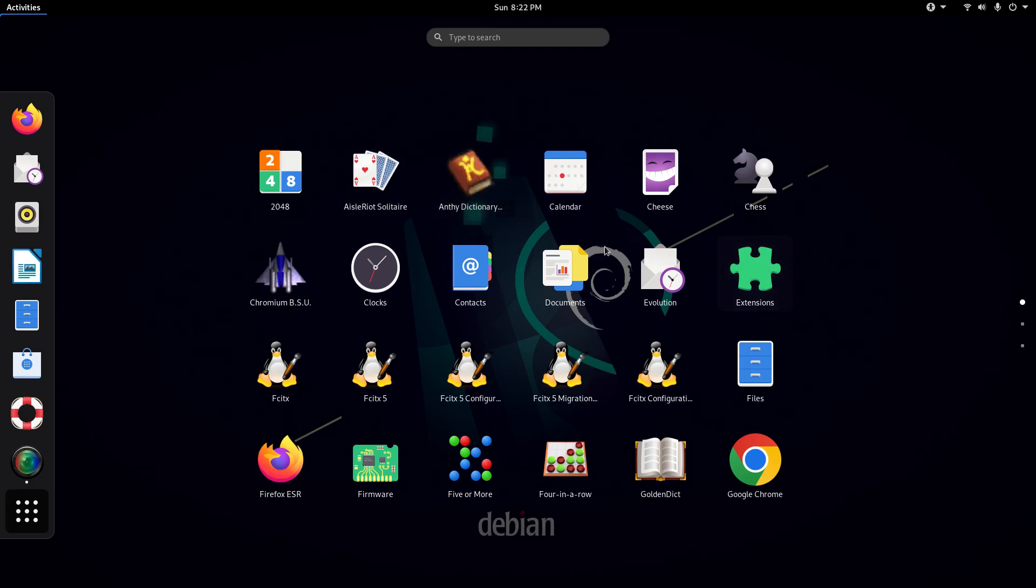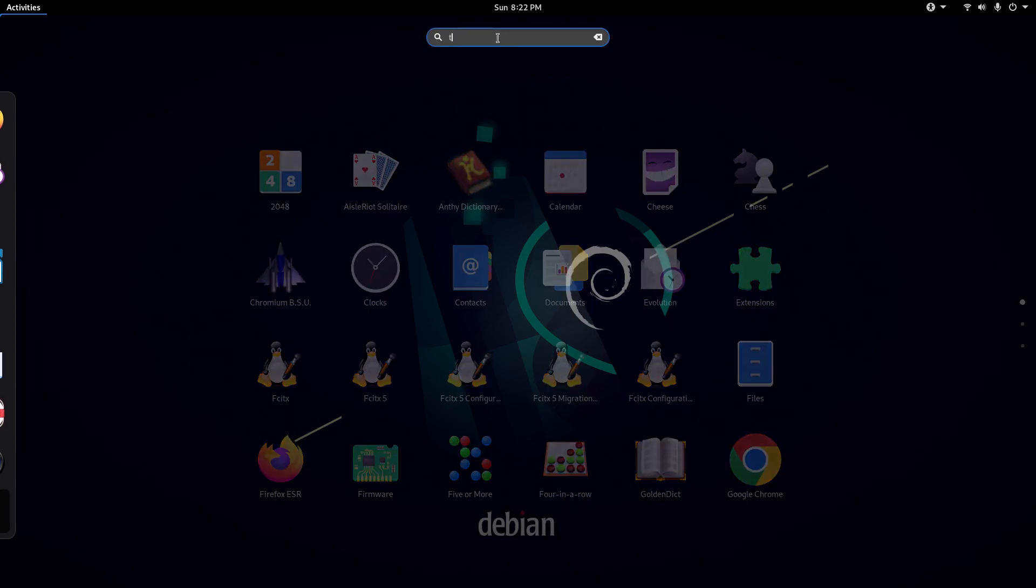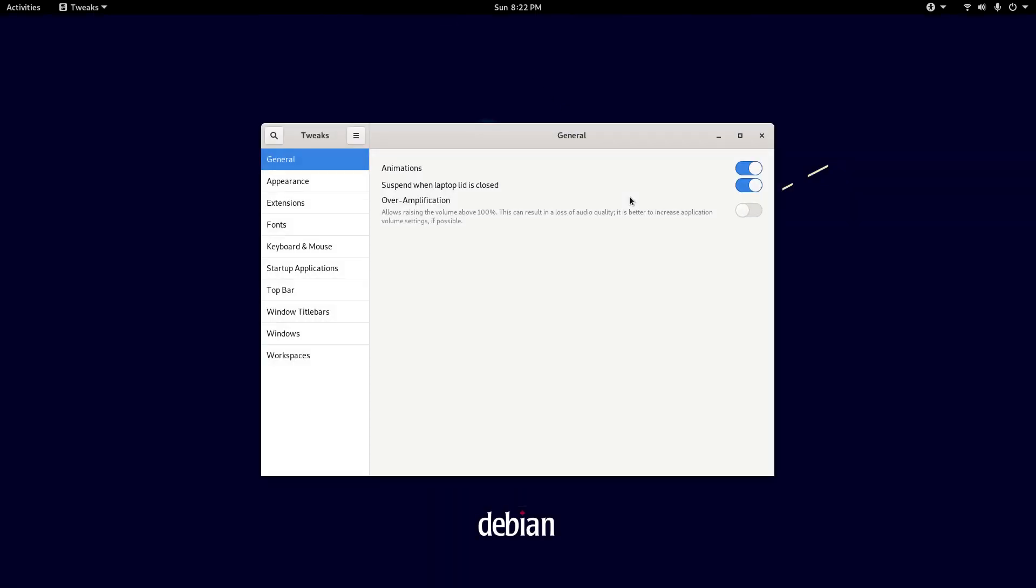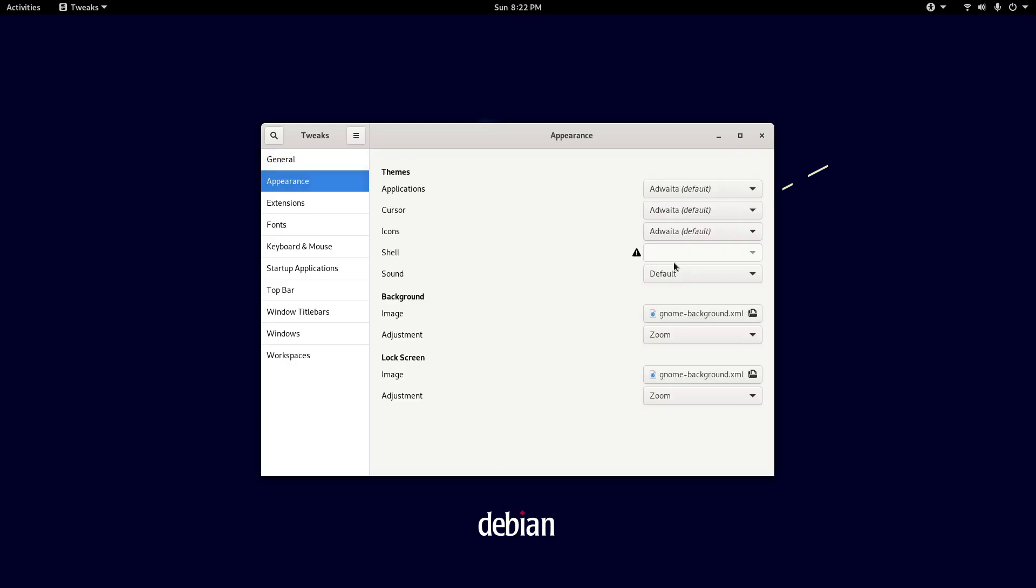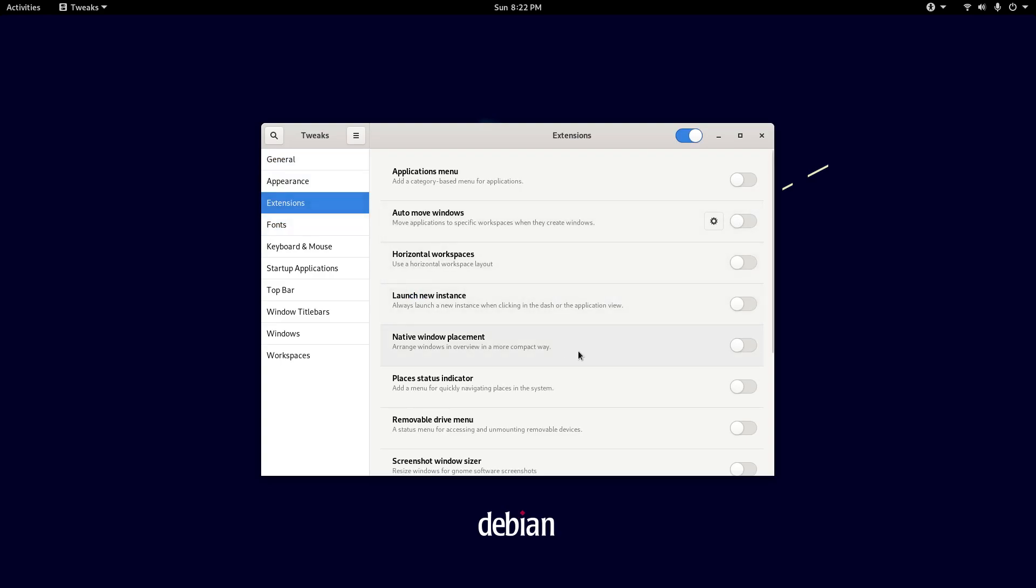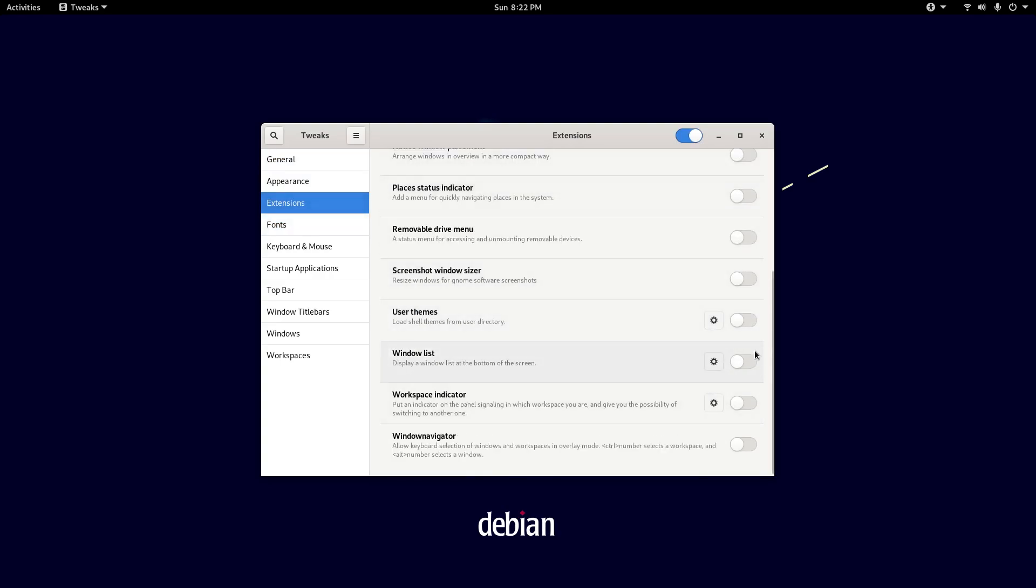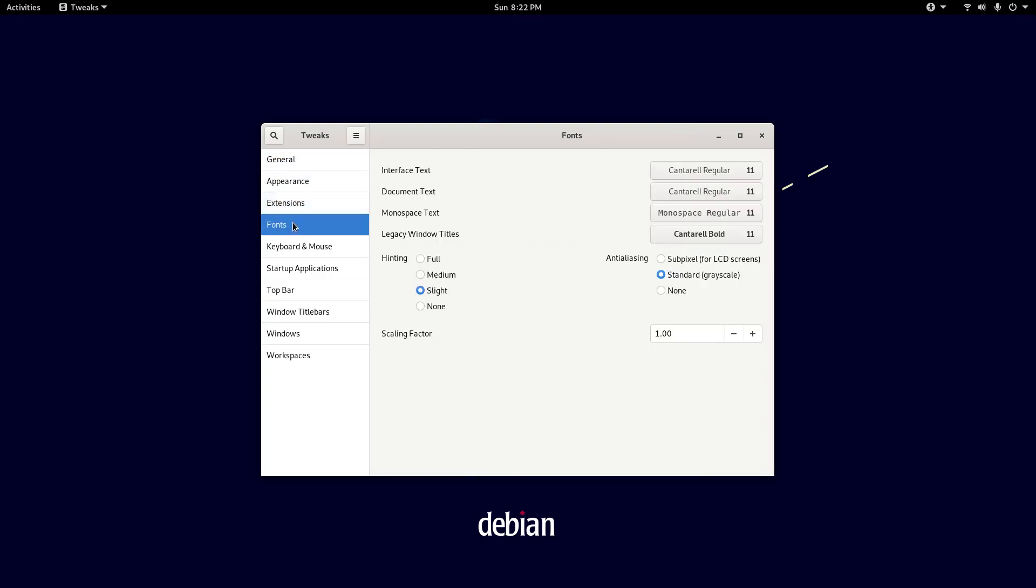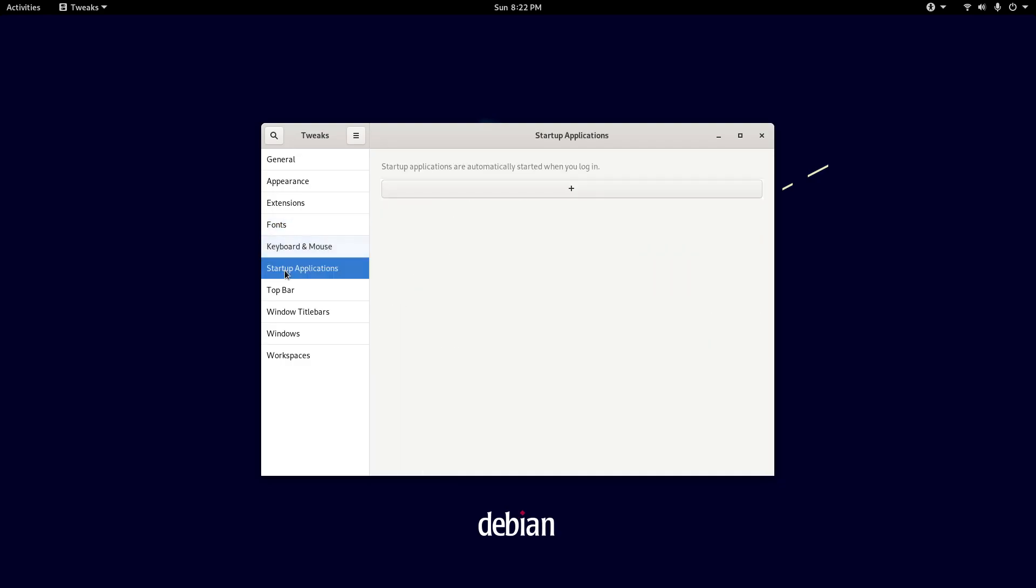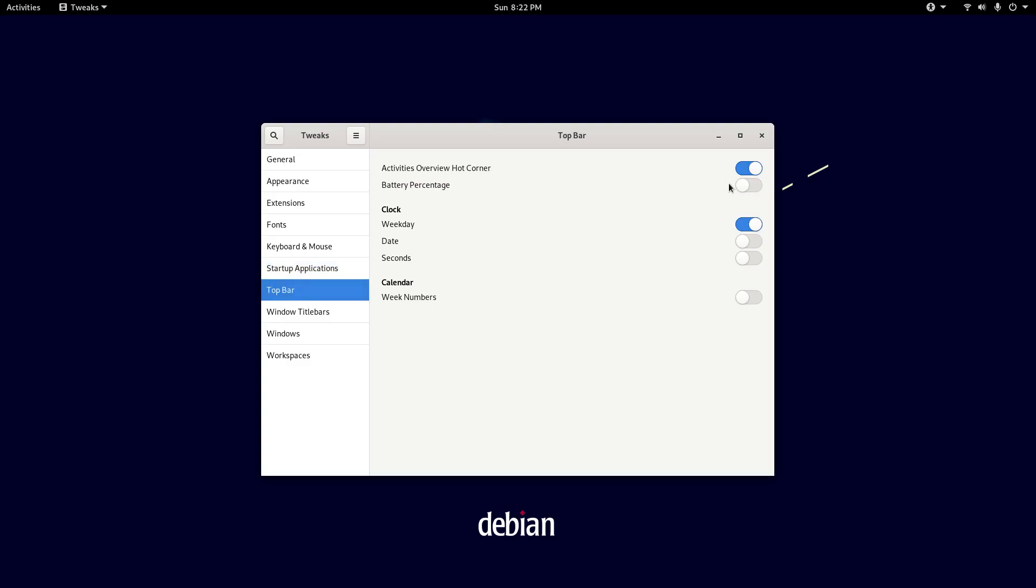Now let's go back into the Tweak tool. Renamed Tweaks in Debian 10 Buster. We have a lot of options here. We have our general section, appearance section, extensions, which are awesome. Our fonts, our keyboard and mouse, our startup applications when we log in. Our top bar area, which is great, so I could add the date there if I wanted to. That's really nice.